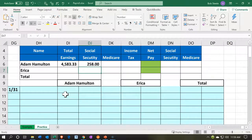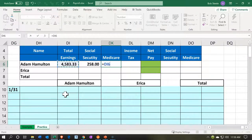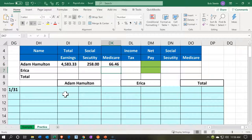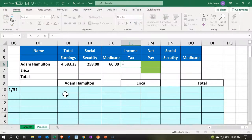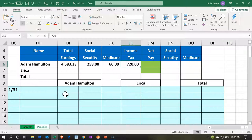Medicare is usually the gross pay times 0.0145, which gives us $66 — so $66 is going to be taken out for Medicare, and again Adam is paying this. Then we have the federal income tax. This is Adam's federal income tax, not ours as a company. He'll have to pay on his 1040 at the end of the year, but he pays as he goes and we're required to take the money out. This isn't a flat rate because it's a progressive tax — we'd have to have the W-4 and the number of withholdings to calculate it. For our example, we're going to say it's $720.